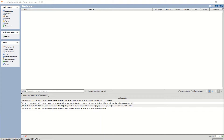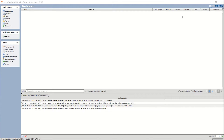Now that we have Mirth Connect Administrator open, the default view you're going to get is the dashboard view. There are two significant portions: the channel list view and the log portion view. We'll mostly be concerned with the channel portion at this point. We'll go into the log portion in a bit. You can see we don't have any channels to look at right now. There are options up here in Mirth Connect where you can see the different views available.